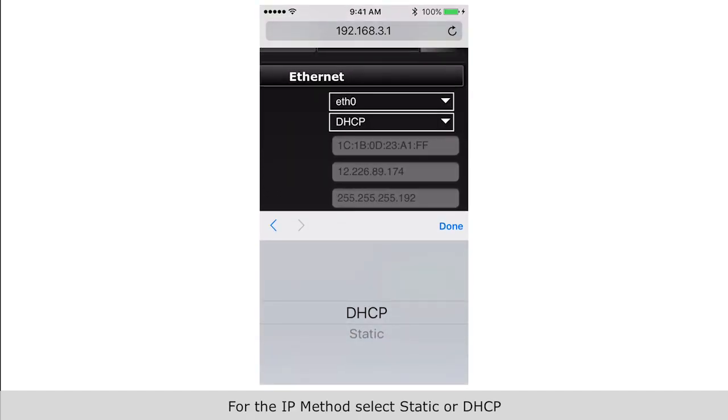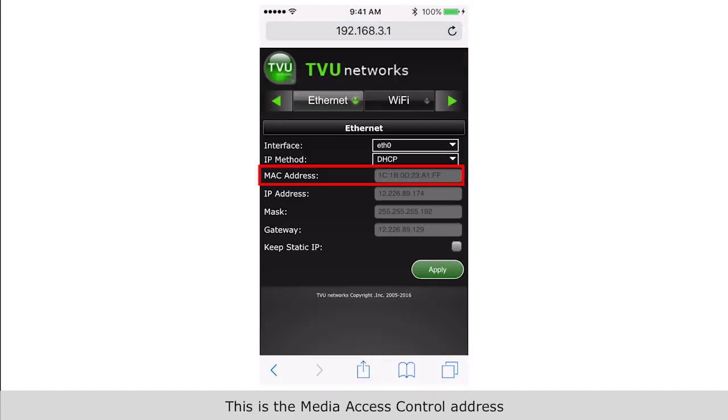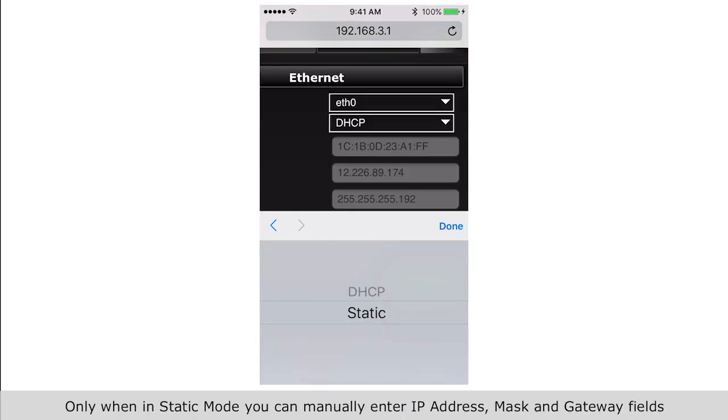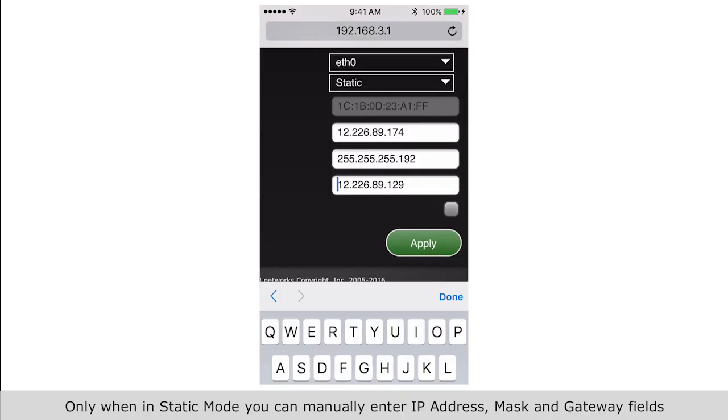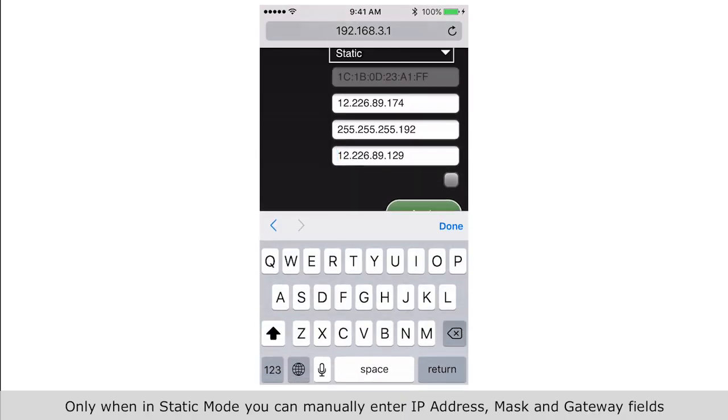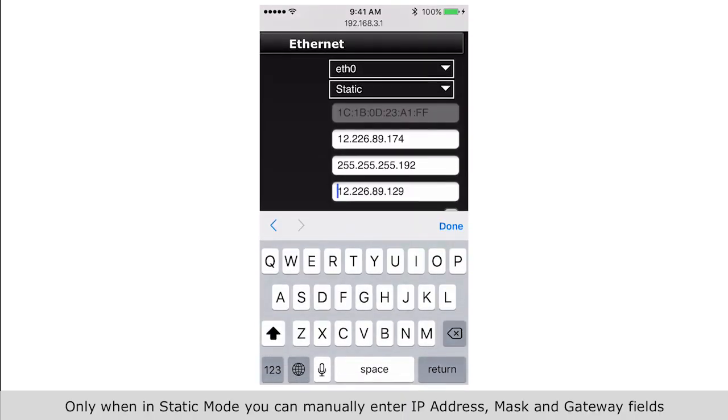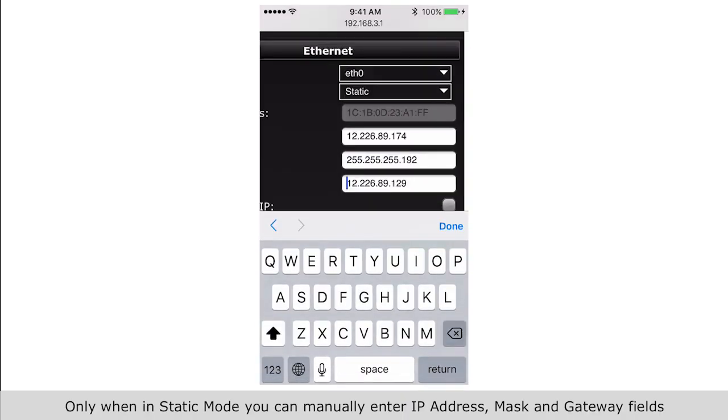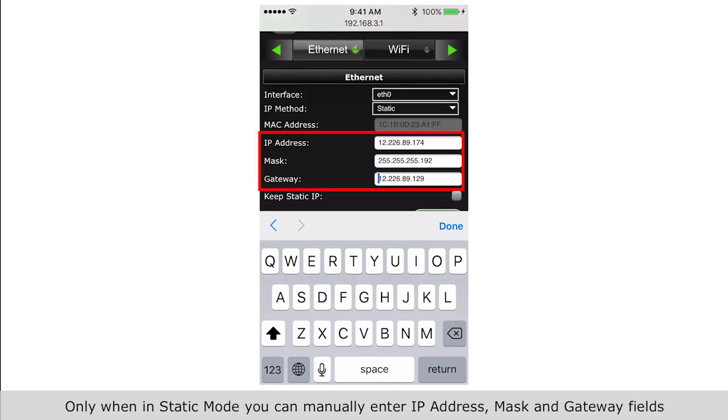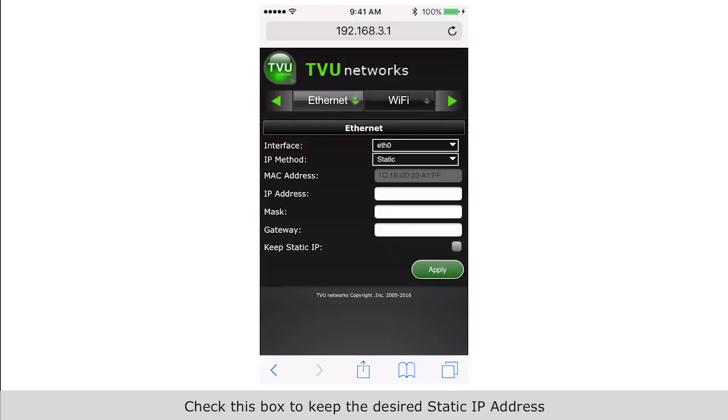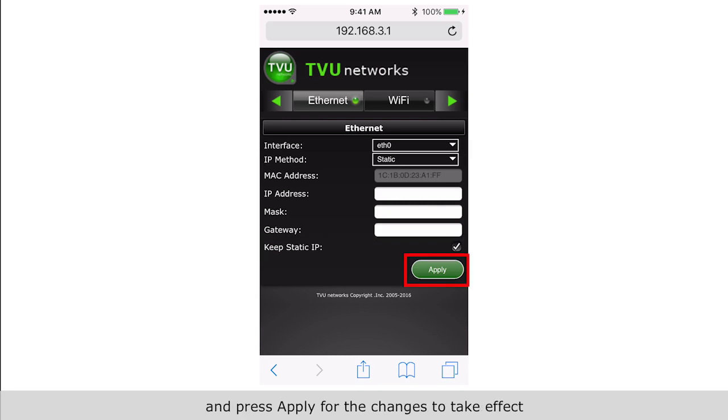Methods: select static or DHCP. This is the media access control address. Only when in static mode you can manually enter IP address, mask, and gateway fields. Check this box to keep the desired static IP address and press apply.